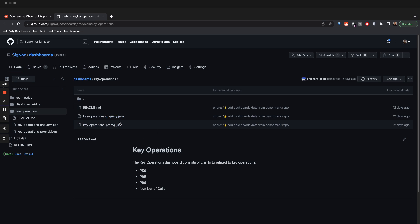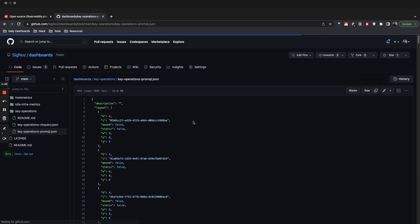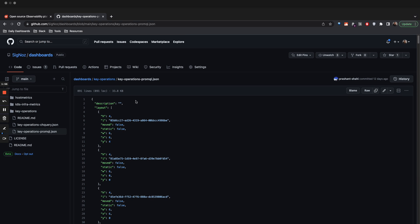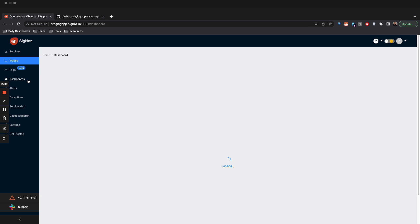There are two types of dashboards available today: one is through ClickHouse query directly, one is through Prompt. I'll just take an example of how you can write PromQL dashboards and use this to monitor specific APIs in Signals. So if you see, this is a PromQL dashboard. We'll just copy it and then go to the dashboard section of Signals.